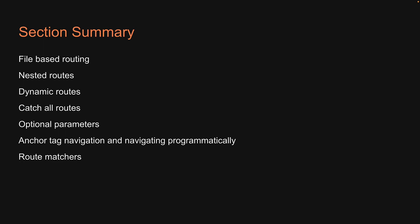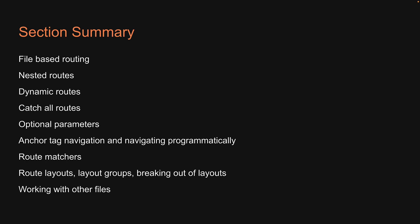using route matchers, route layouts, layout groups, breaking out of layouts, working with other files consumed by routes, and finally, how to define api routes to handle get, post, patch and delete requests.